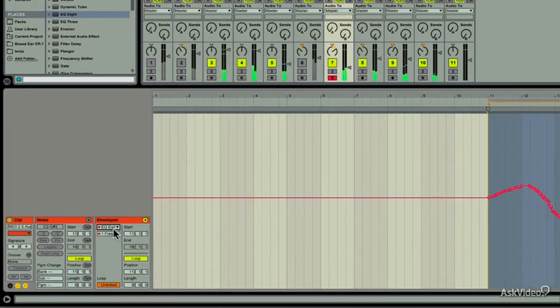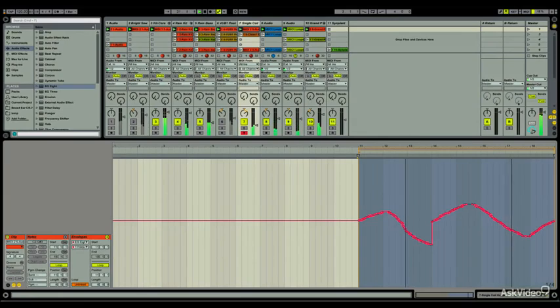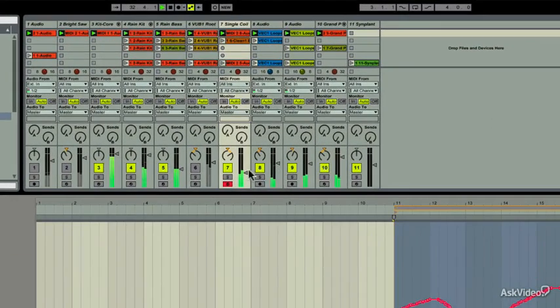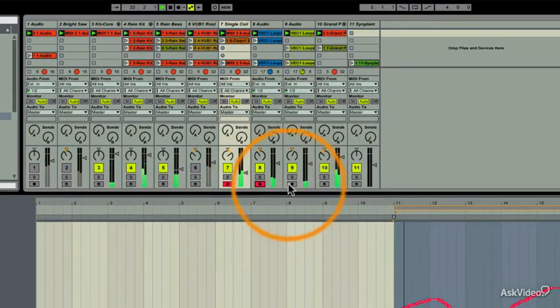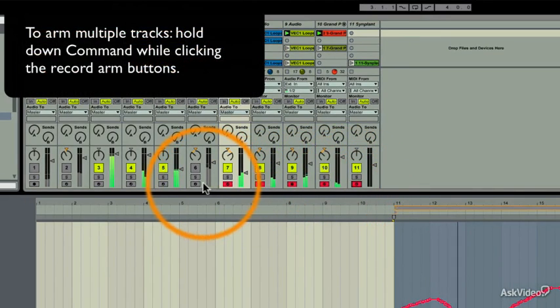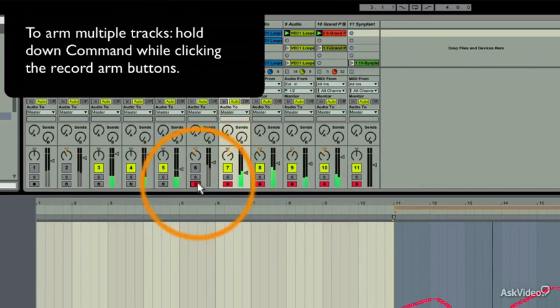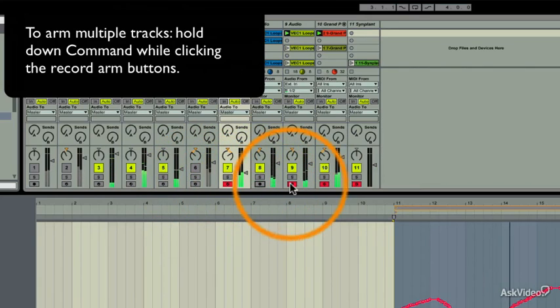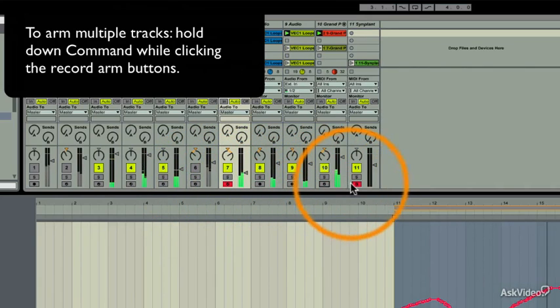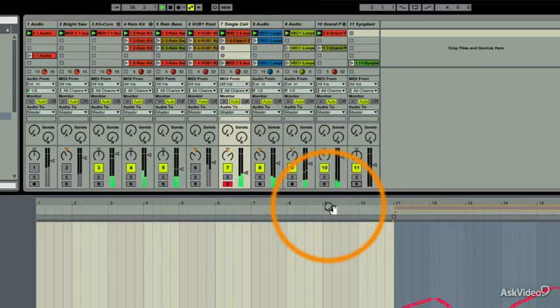Remember, too, that you can always record arm multiple tracks by holding down the command button. This will allow you to go through and record automation for several clips. This is even better if you've mapped several parameters to a MIDI controller. This saves a lot of moving around the live interface.